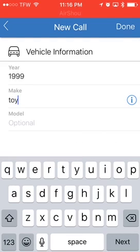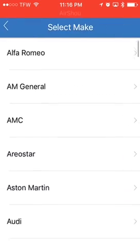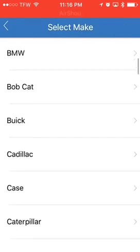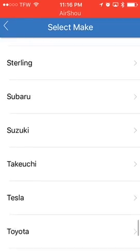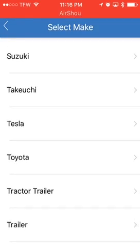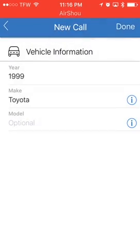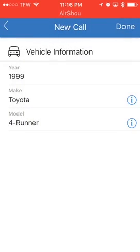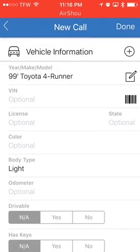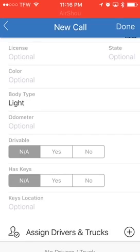To auto-populate this, click the 'i' with the circle in it — you can scroll through all the options of vehicles. I'm going to scroll down to Toyota; it auto-populates the model. Click the 'i' — 4Runner — then click done. The VIN, we don't know until we get there; the license we don't know until we get there; color, odometer — any of that stuff we still don't know.